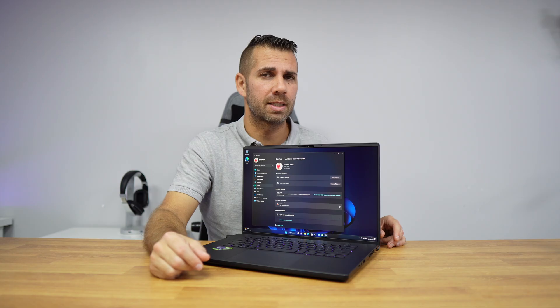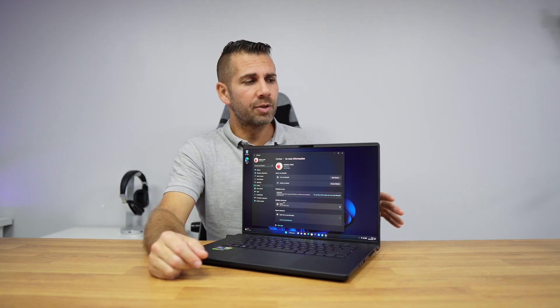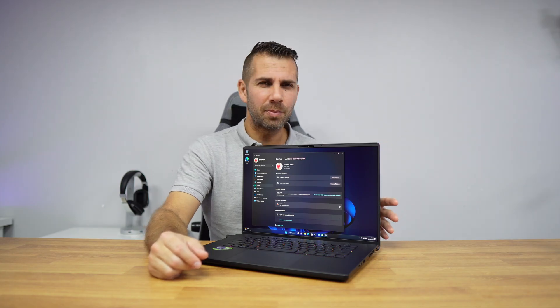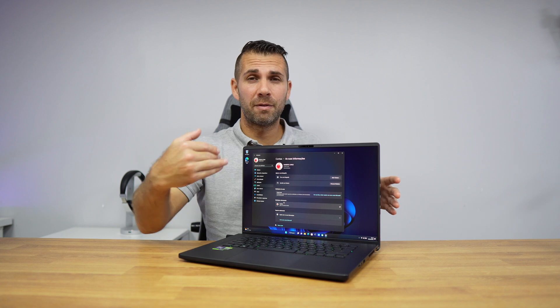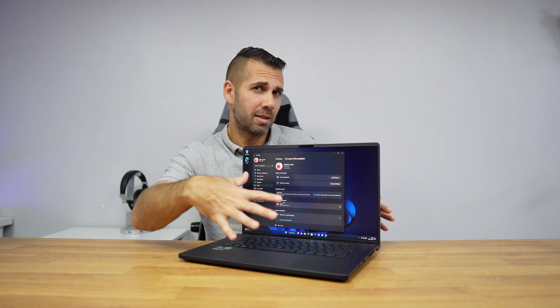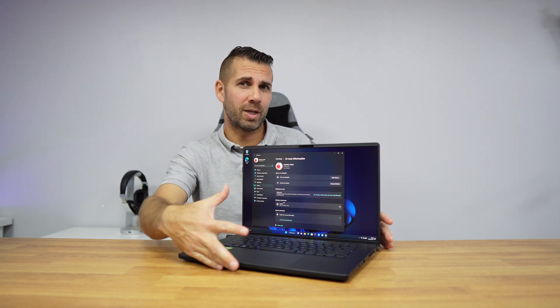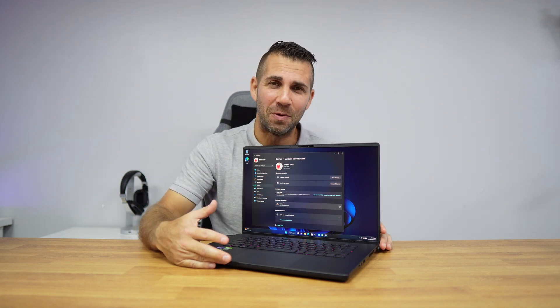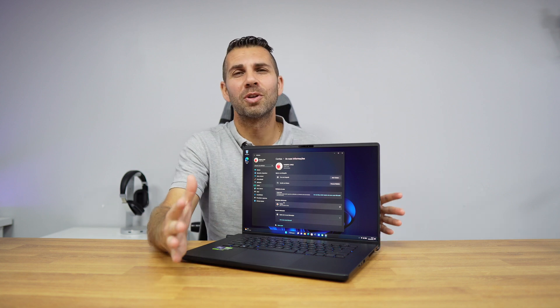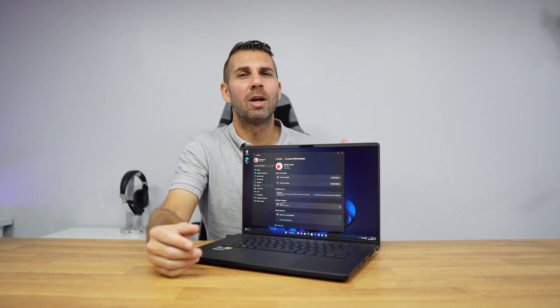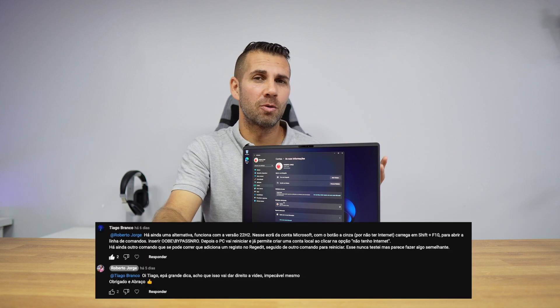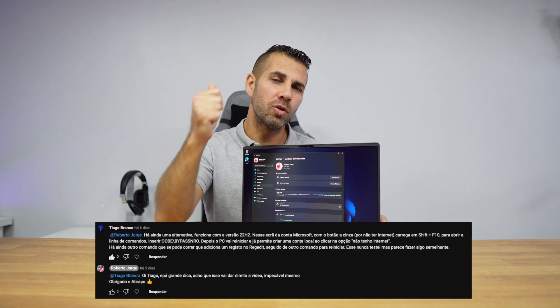Now the solution is really simple. This solution was shared with me on my channel by Tiago Branco, so a huge thumbs up to Tiago for sharing this tip, which will allow us to install Windows 11 with local accounts.